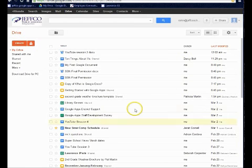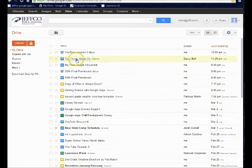Let's take the document, 10 Things About Me, and it's owned by another individual.